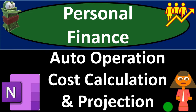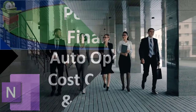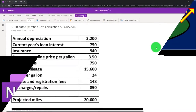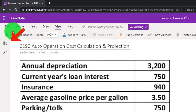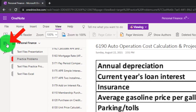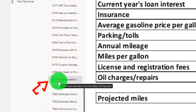Personal Finance Practice Problem: OneNote Presentation, Auto Operation Cost Calculation and Projection. Get ready to get financially fit by practicing personal finance. If you have access to OneNote and would like to follow along, we're in the icon on the left-hand side, Practice Problems tab, and the 6190 Auto Operation Cost, Calculation, and Projection tab.